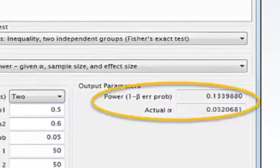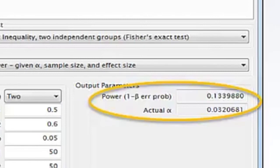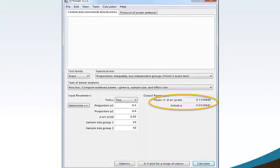The G-Power software calculates 1-beta error probability equaling 0.133 and actual Alpha equaling 0.032. The post-hoc achieved power is below the minimum threshold value of 0.80. Thus, the achieved power for this particular statistical test with the parameters of two-tail, a proportion of group 1 equaling 0.5, a proportion of group 2 equaling 0.6, Alpha at 0.05, sample size of group 1 equaling 50, and sample size of group 2 equaling 50 is insufficient. However, the actual Alpha equaling 0.032 is less than the maximum threshold Alpha equaling 0.05 and is acceptable.